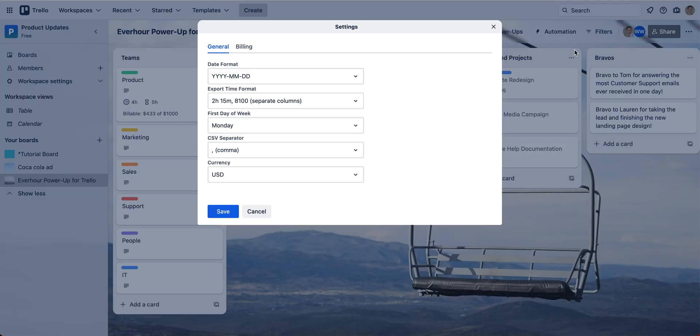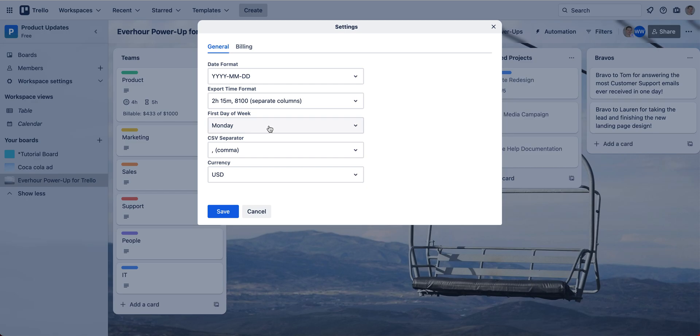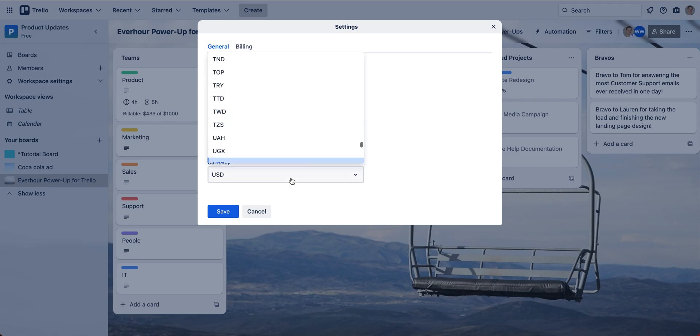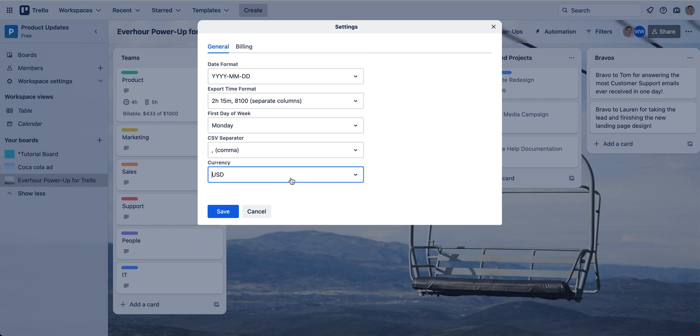On the right side you can see the settings option where you can apply some general settings in terms of how time shows up on your reports and in your export, what's the first day of the week, and the currency.